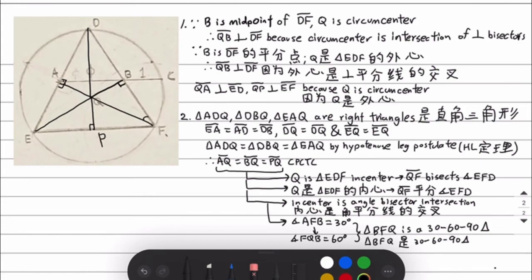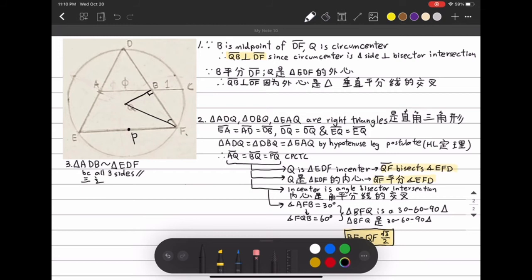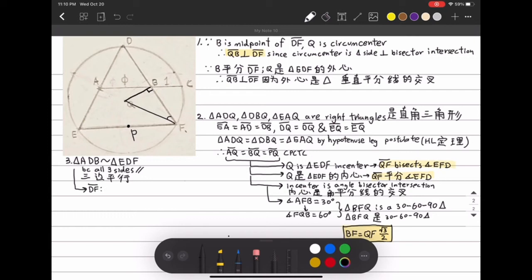We know that AB is equal to BF. Triangle DAB is similar to triangle DEF since all three sides are parallel to each other. Because they are similar, the ratio of DF to EF is the same as the ratio of DB to AB. Since the ratio of DF to EF is 1 because it is an equilateral triangle, the ratio of DB to AB is also 1, meaning that AB is equal to DF.